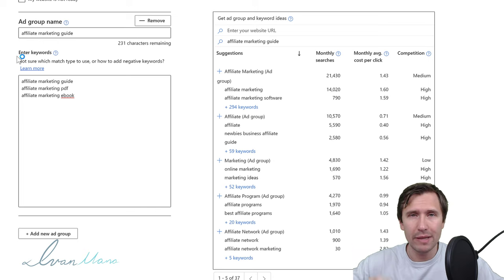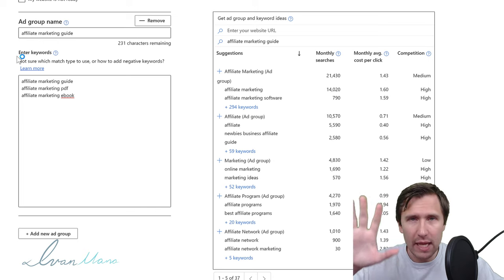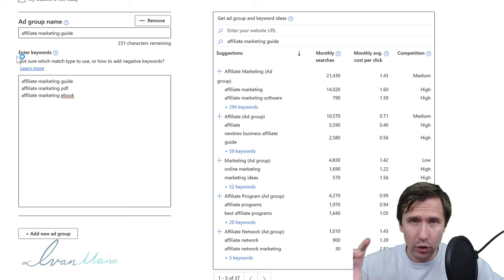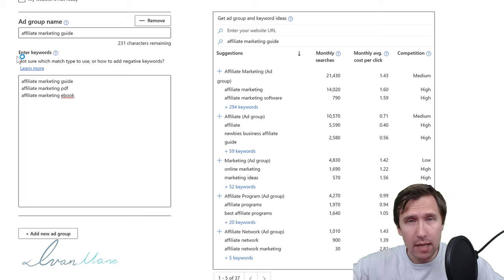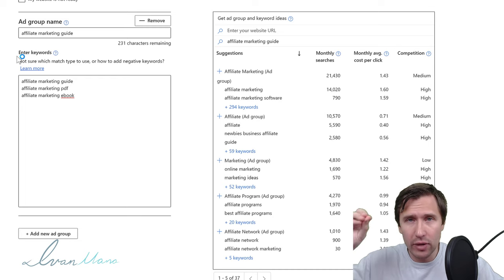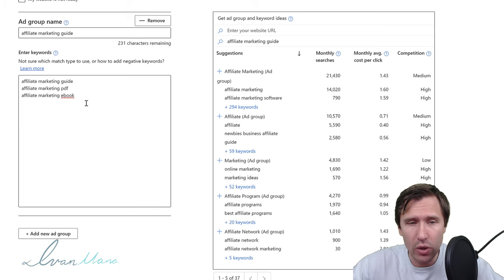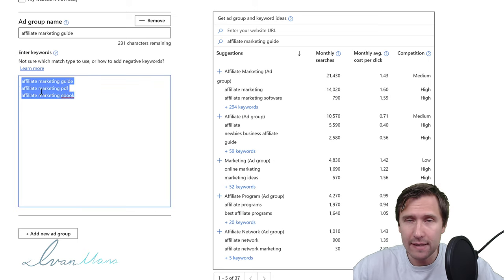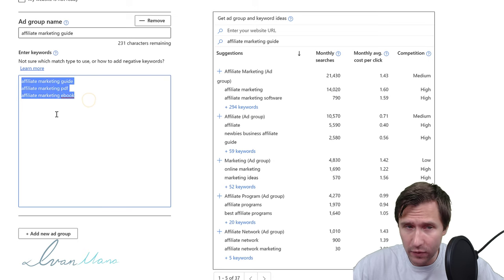I'm not going to create many different ad groups in this video because it's a more advanced tactic, but generally you want to create different ad groups with different tightly themed keywords. When you get to the ad creation part you have to create an ad that speaks to those people. If I have an ad that says 'Get your free affiliate marketing guide,' that's going to be perfect for this ad group.